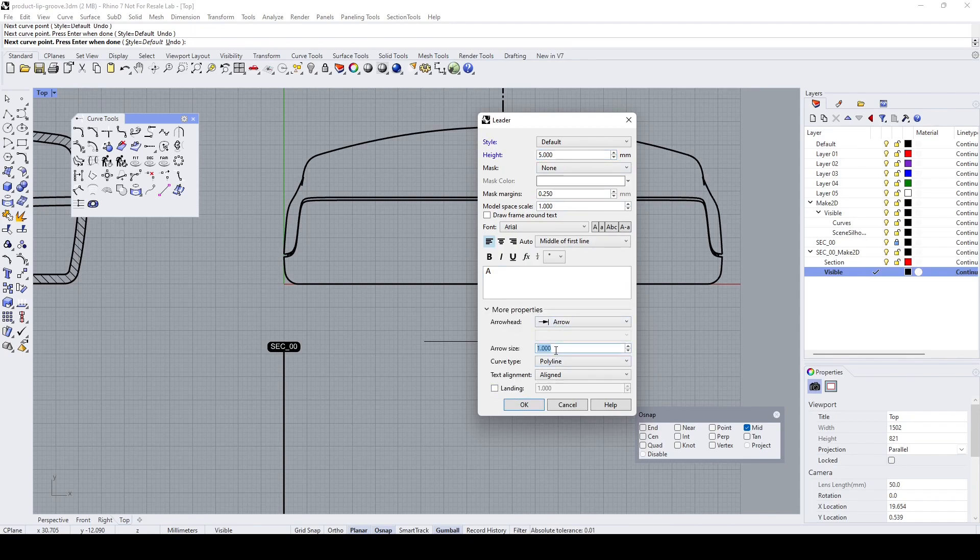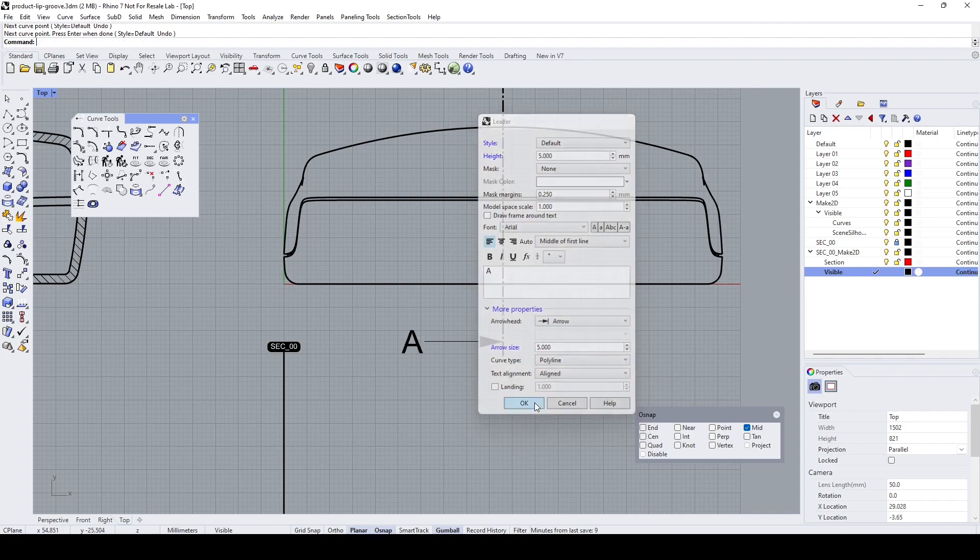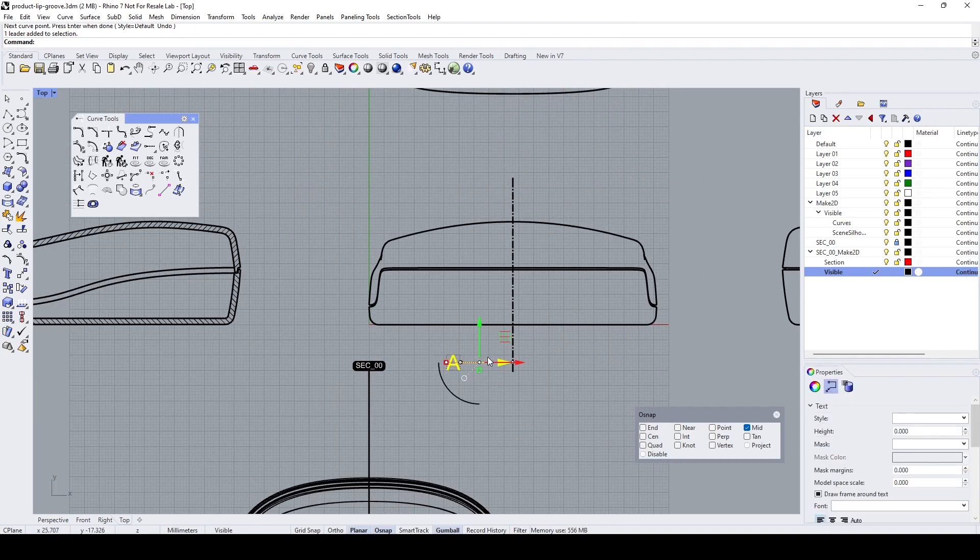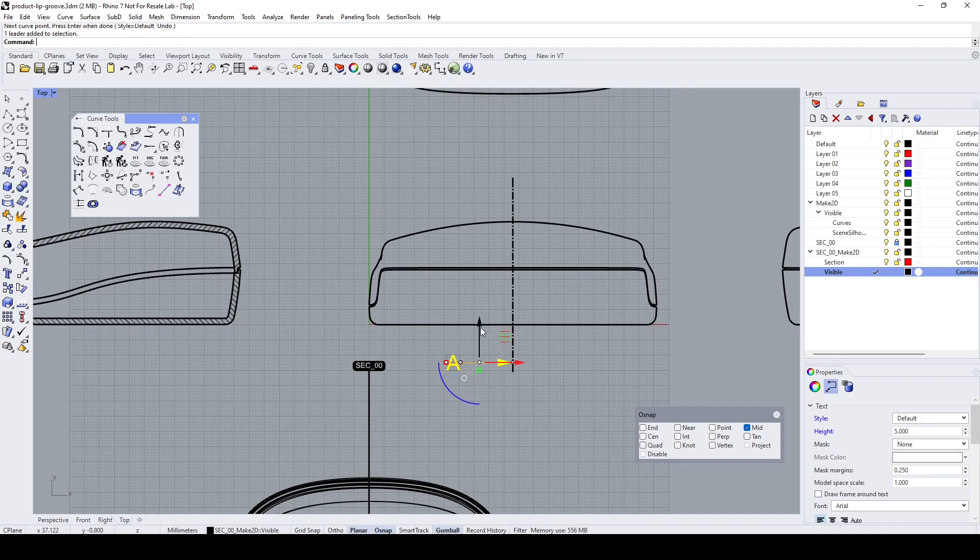Set the arrow size to five as well. Click OK. We got this. Let's copy this. I'm going to press Alt key, make a copy of this.